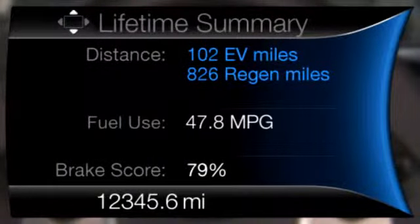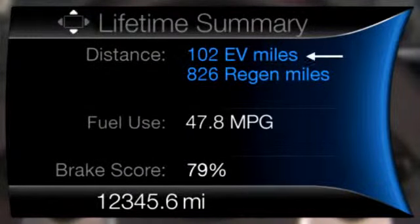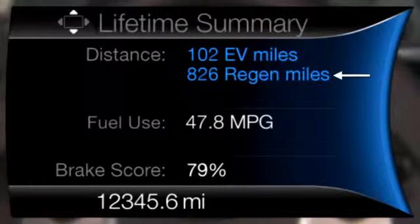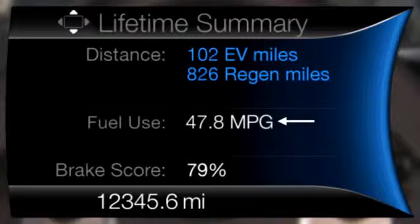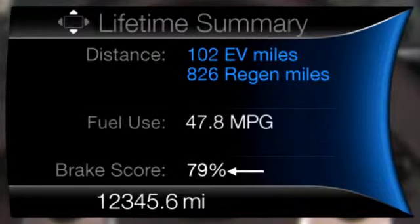Now for Lifetime Summary, we have Distance. EV Distance and Regen Distance are provided. Next is Fuel Use, which includes Average Fuel Economy, and finally, Brake Score.